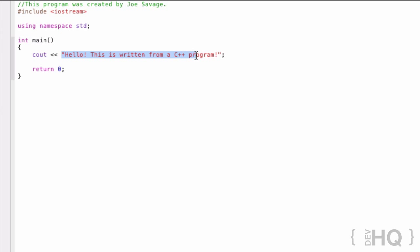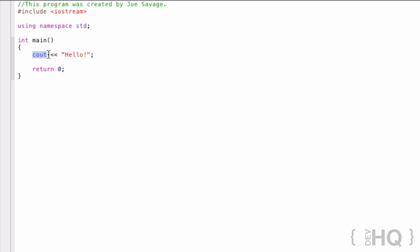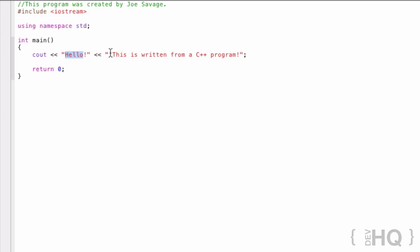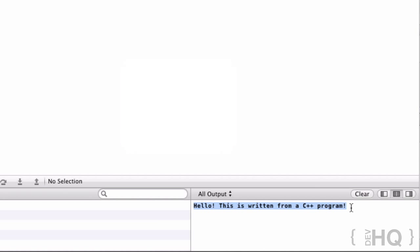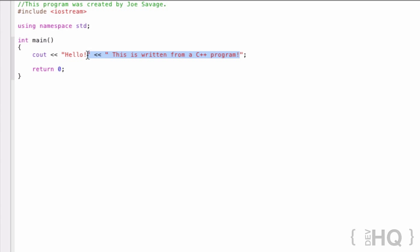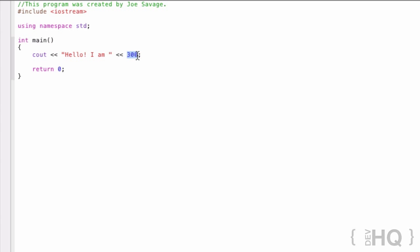With cout you can actually use multiple insertion operators and output multiple things. So we can go: cout << "hello " << " this is written from a C++ program"; — that outputs exactly the same thing. There are also other data types apart from strings, like numbers. If we want to say hello I am 300 years old, we can write: cout << "hello I am " << 300 << " years old"; — the 300 here is an integer data type, a whole number, not a string.